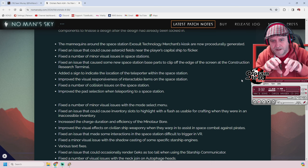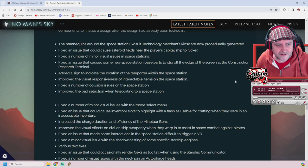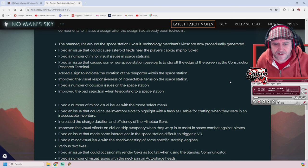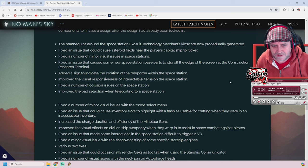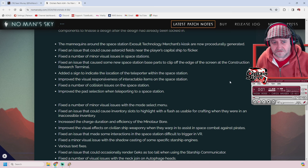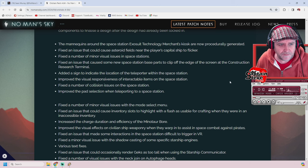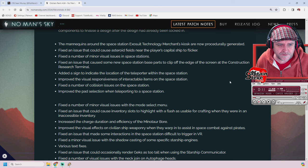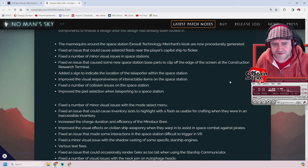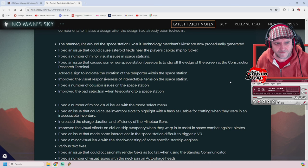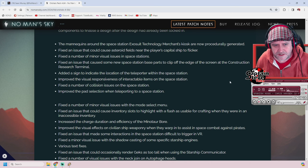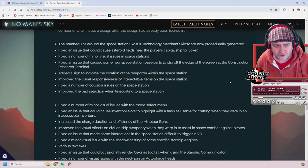Added a sign to indicate the teleporter location within the space station. Did it need that? I think everybody knew where it was, but okay. Improved the visual responsiveness of interactable items on the space station. Fixed a number of collision issues on the space station.